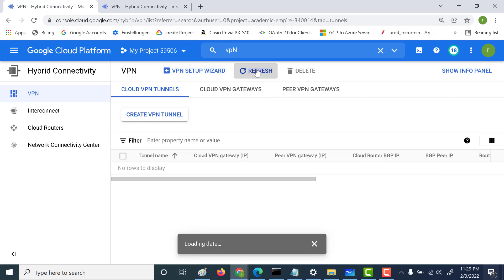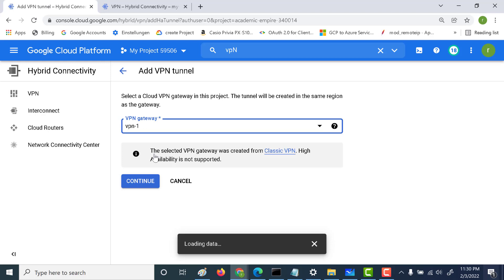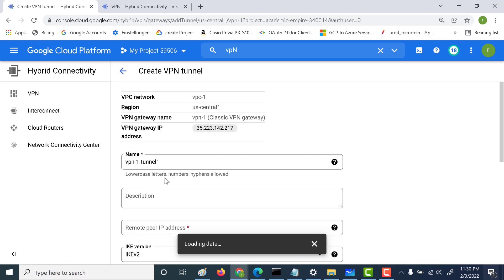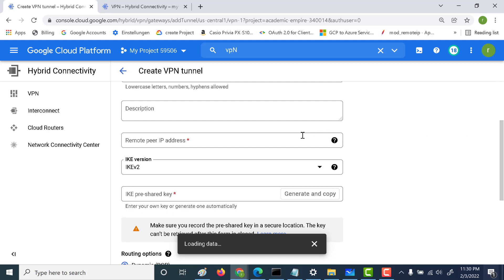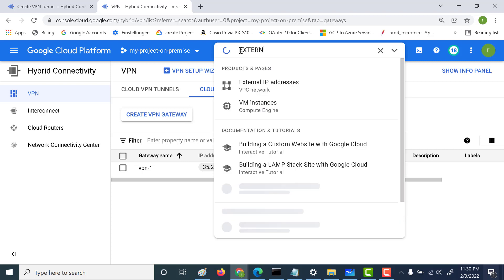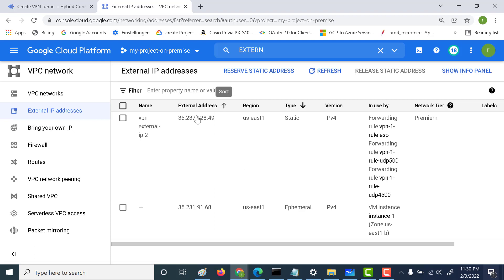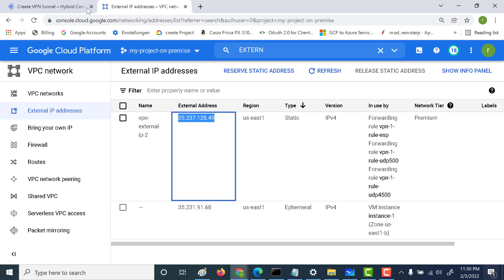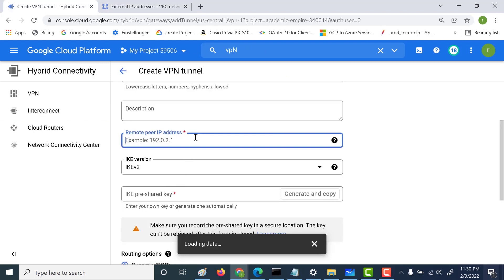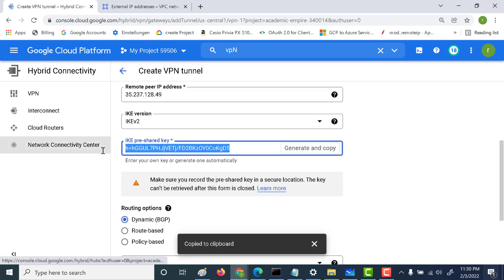The VPN gateway still exists, so all we need to do is create a new tunnel using BGP. Going back to the first project, let's click on 'Create VPN Tunnel'. We already have a VPN gateway created, so let's click Continue. We'll set the remote peer IP address, so let's go to the second project to get that IP address — this is the static IP we have. Let's copy and paste it, and generate a shared key.